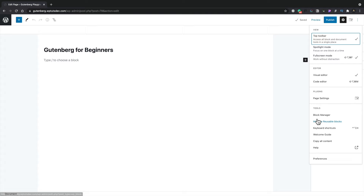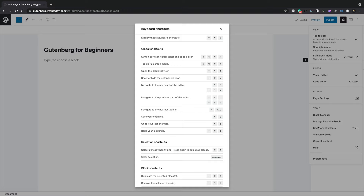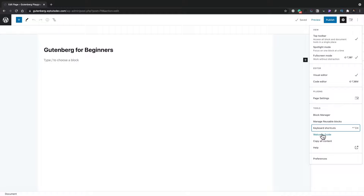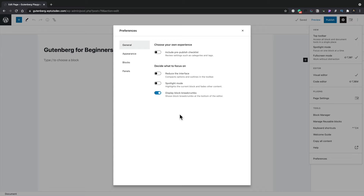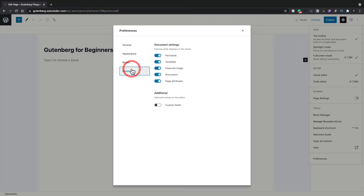You also have options for working with reusable blocks — you can import and export them to use as templates on other sites. There are keyboard shortcuts if you want to work more effectively, a welcome guide, and copy all content which is incredibly useful if you want to copy everything on your page to use on another page. Under preferences you can fine-tune the Gutenberg interface, controlling things like your appearance, blocks, and panels.